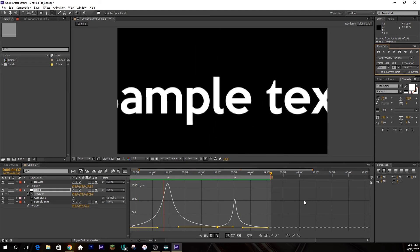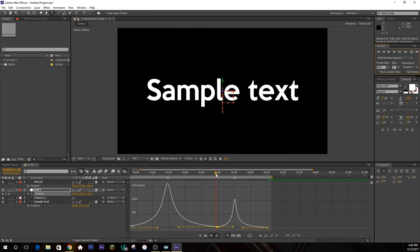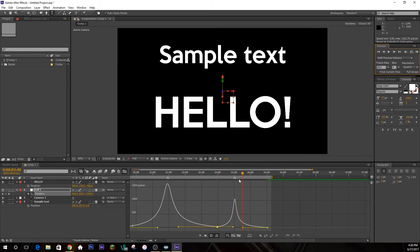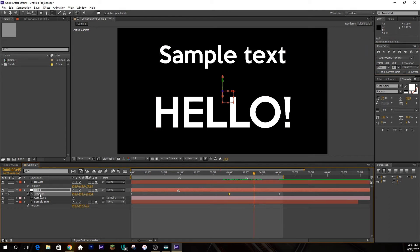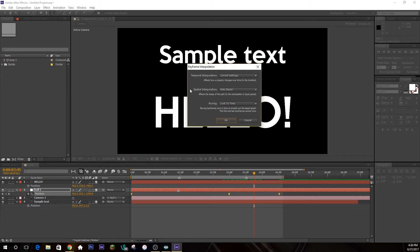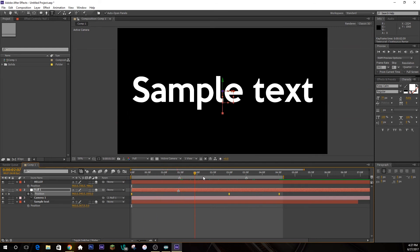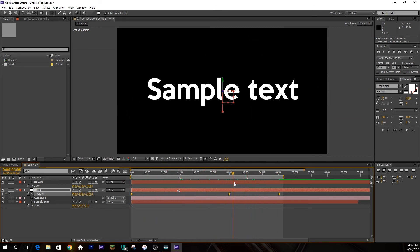You'll also notice the camera doesn't move straight to 'Hello' — it has a curve. A lot of times that looks really nice because it's smooth, but if you don't want it, highlight all the position keyframes, right-click, go to Keyframe Interpolation, and change the Spatial Interpolation from Auto Bezier to Linear. Don't touch the Temporal interpolation — that's what the easy ease affects. Now it goes straight out and then straight to the next word instead of curving.